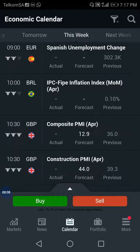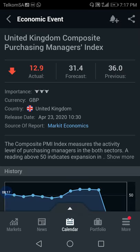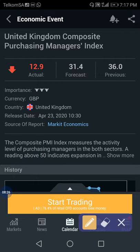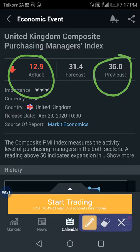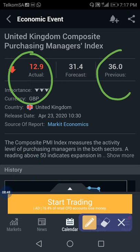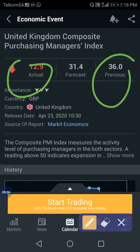Let me show you another news event next week - GBP composite, which is also big news. This is the real example I wanted to show you. As you can see, the previous is 36 and the actual is also 36. As I told you, when the previous is too big compared to actual, we want to short the market - the market will drop down. At the moment the previous is too big compared to actual, so the market will pop down.